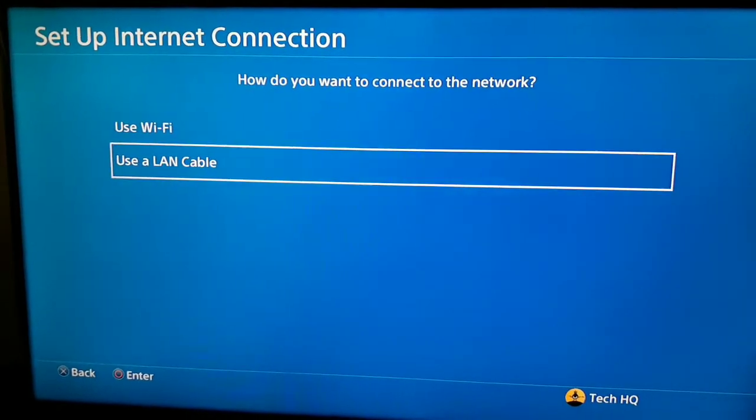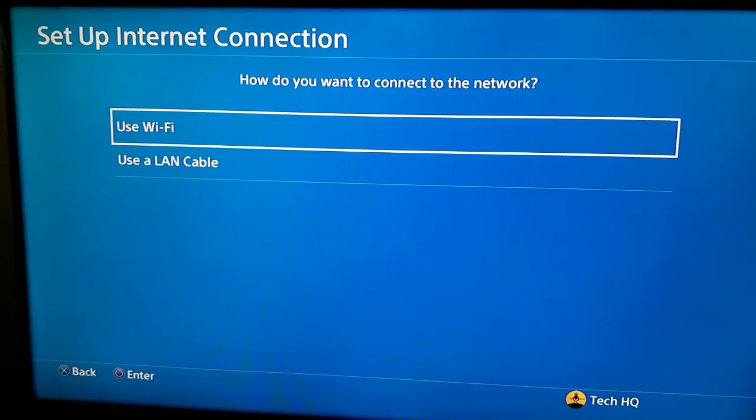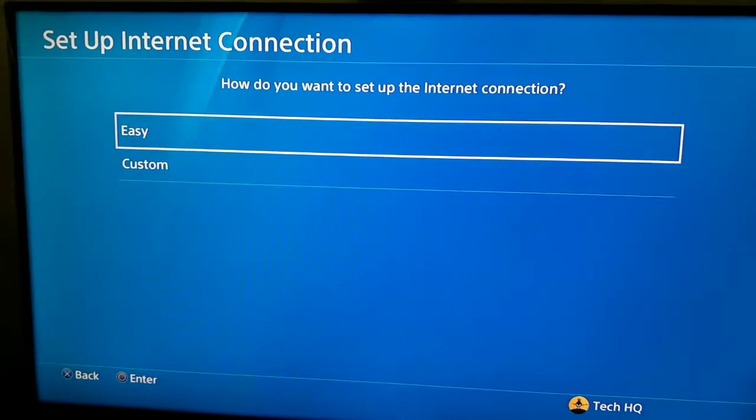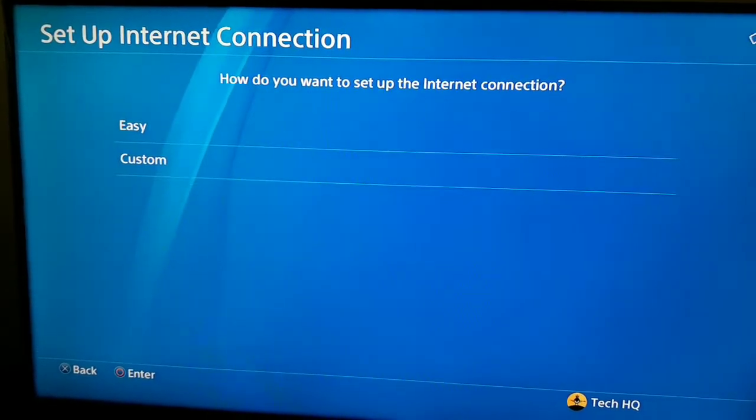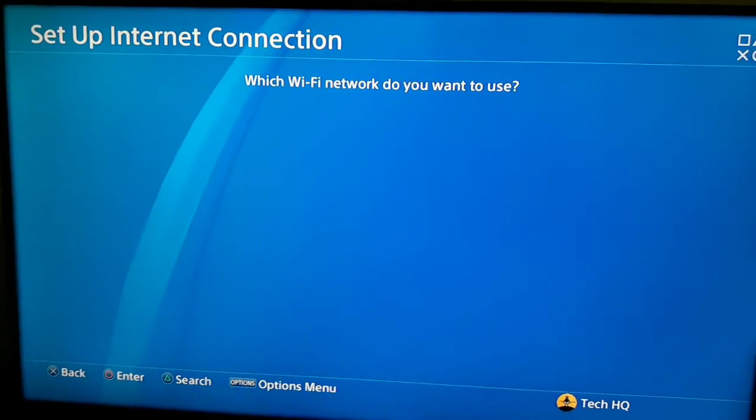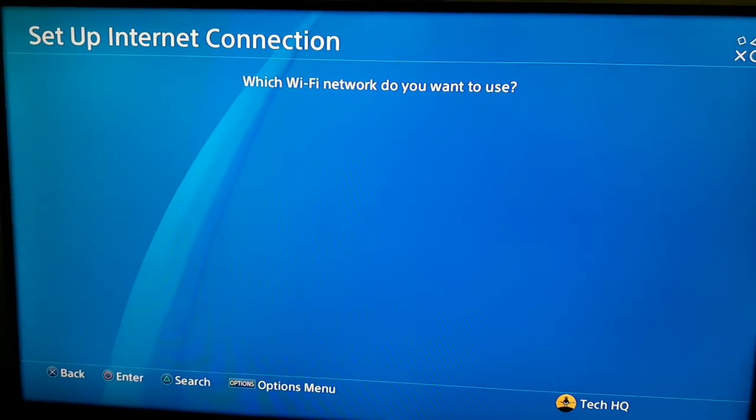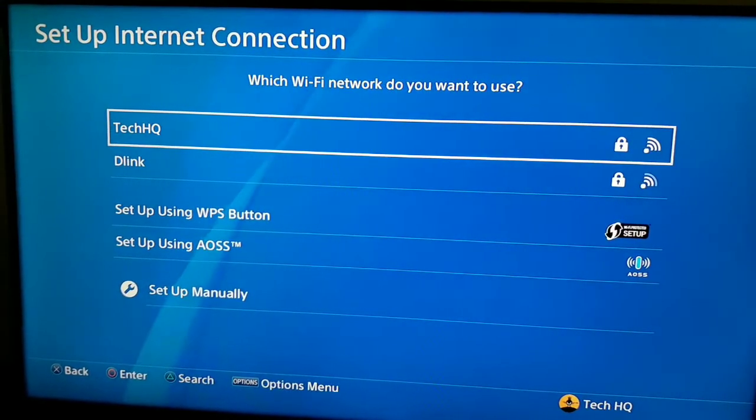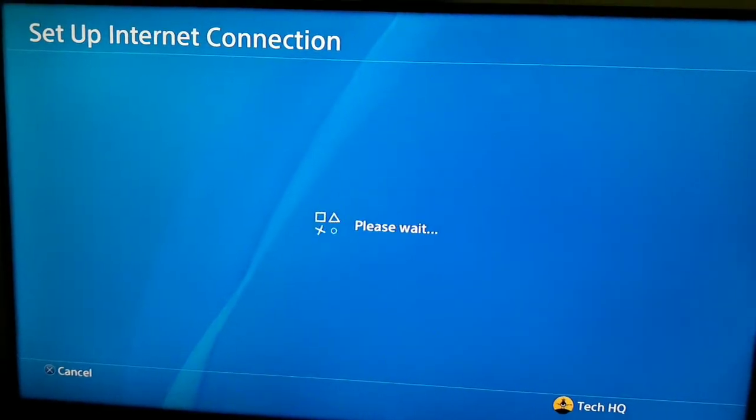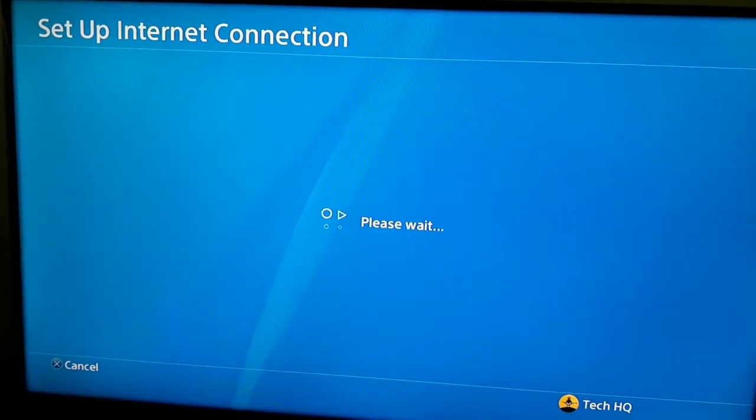You can also use WiFi - use WiFi or LAN cable, no difference. Then select Custom and select your WiFi network if you use WiFi to connect to the internet, and wait a few seconds.